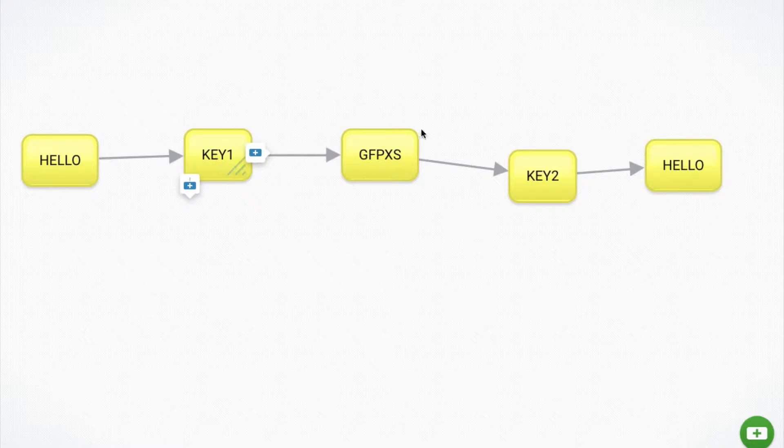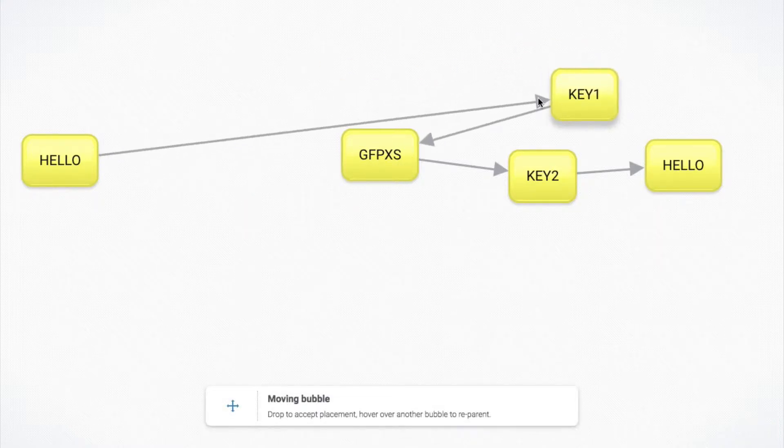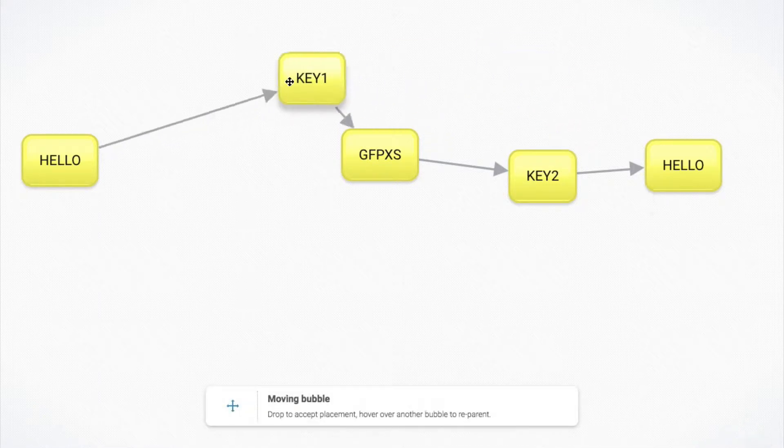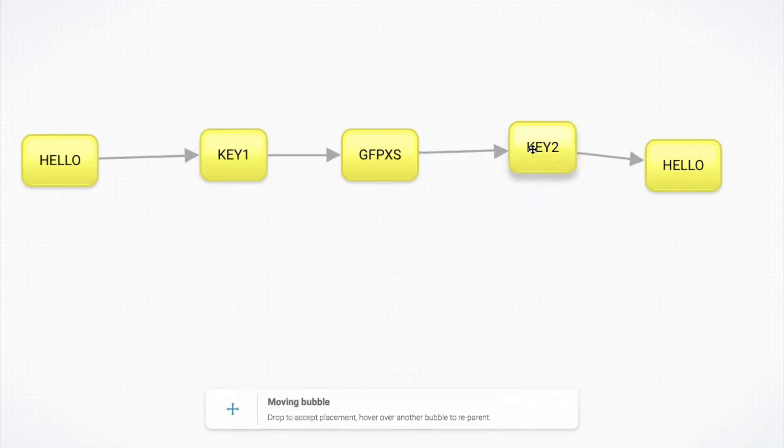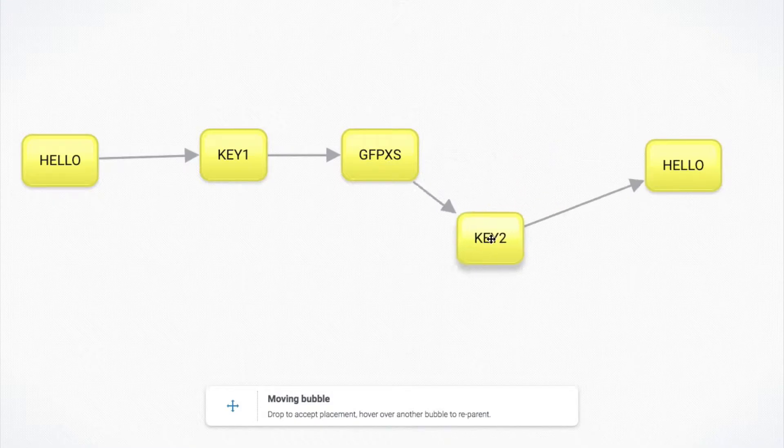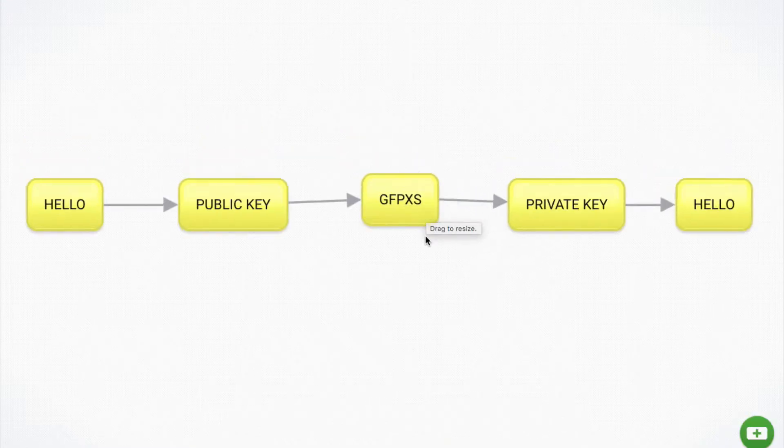So if we take key one, get this garbled message and then try and use key one over here to try and turn it back into hello, that's not going to work. We can only decode it with key two. And so these two are related.